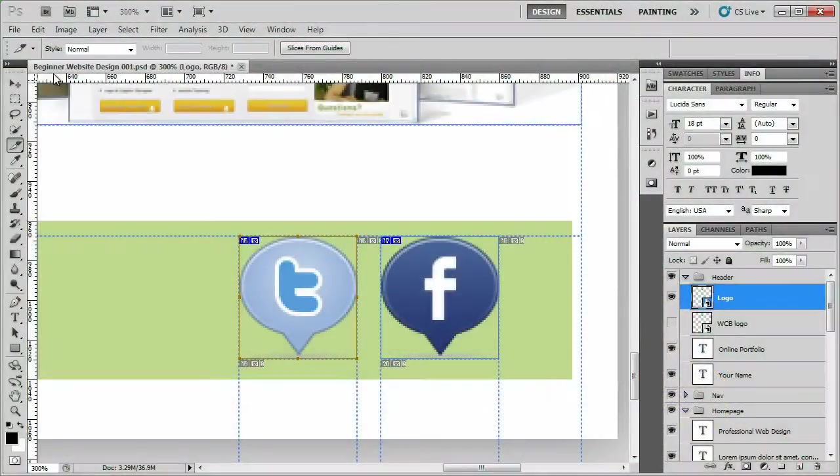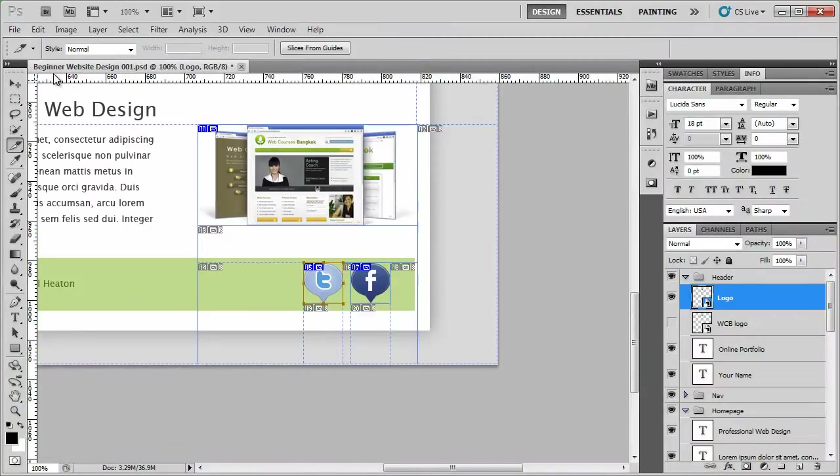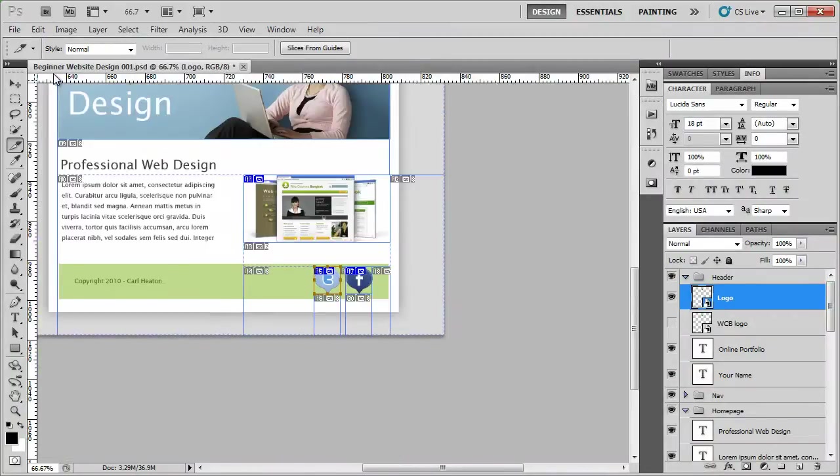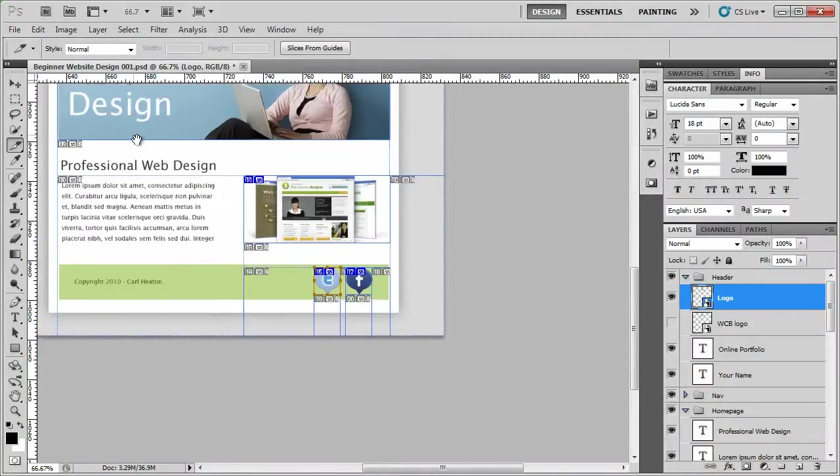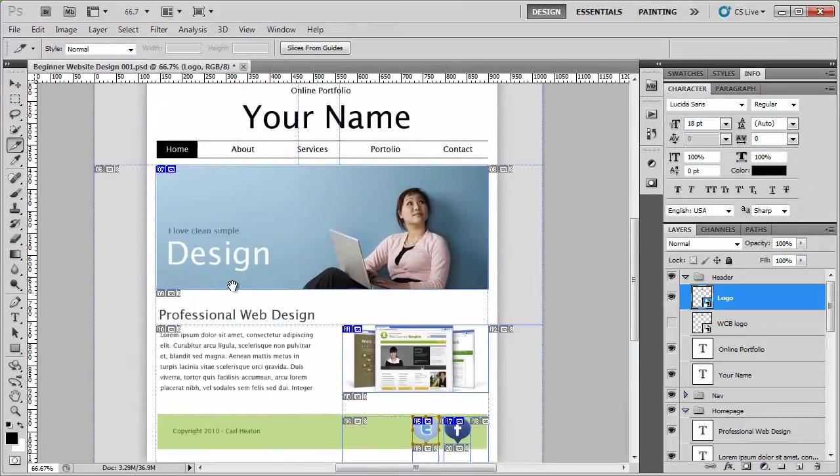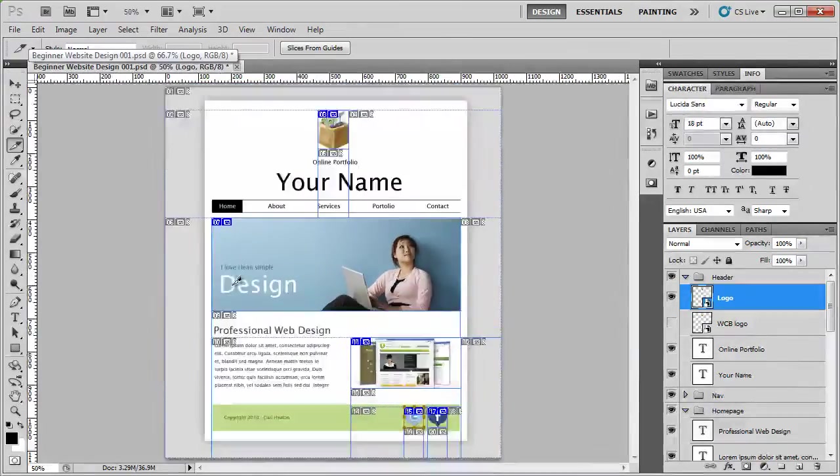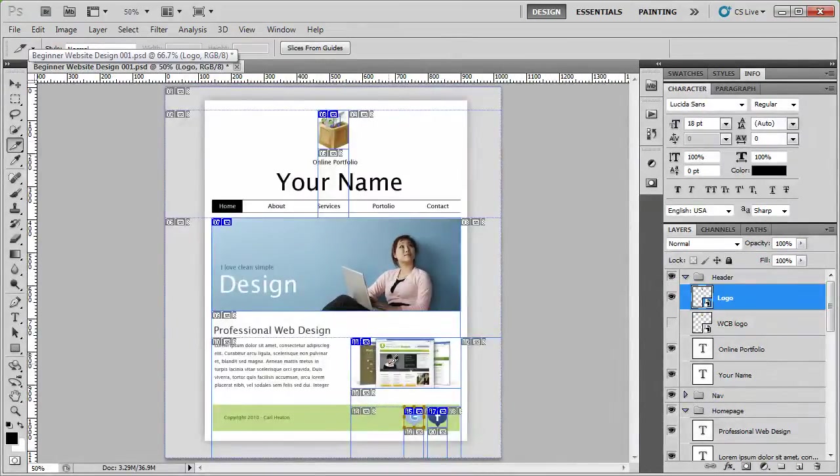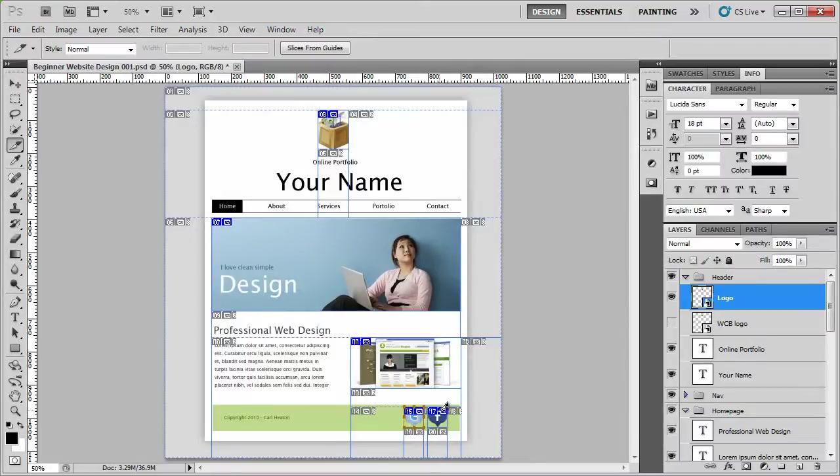So now we've sliced everything that we need. I'm just going to zoom out by clicking CTRL and minus. Hold down space. So we have a total of one, two, three, four, five slices.